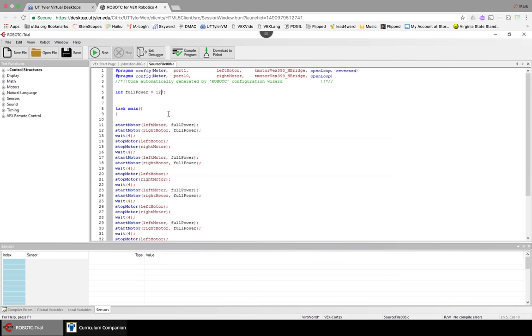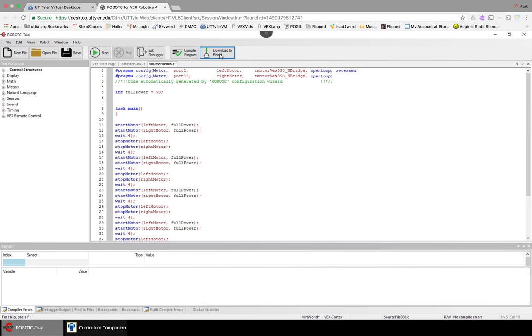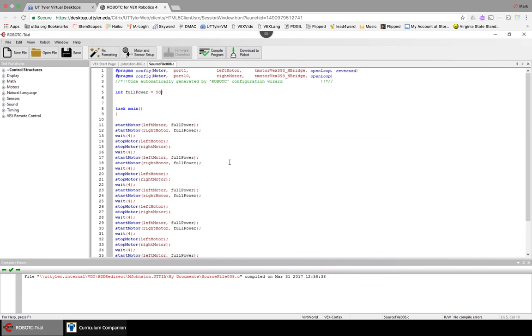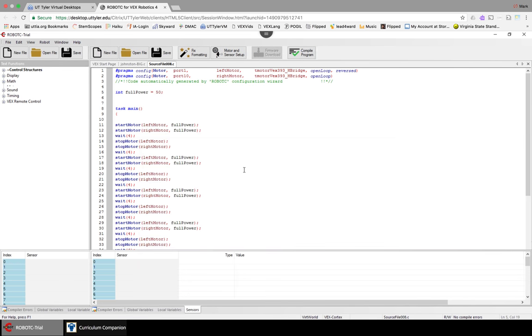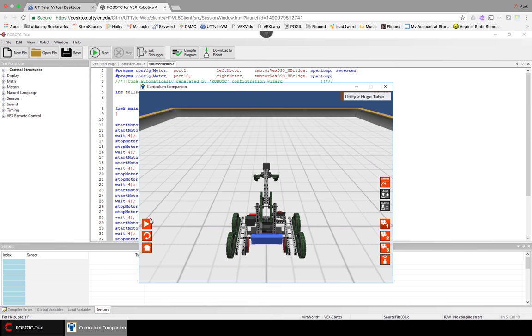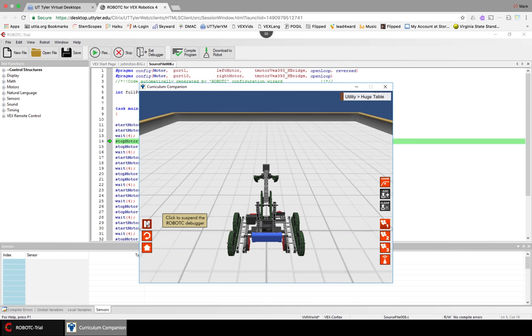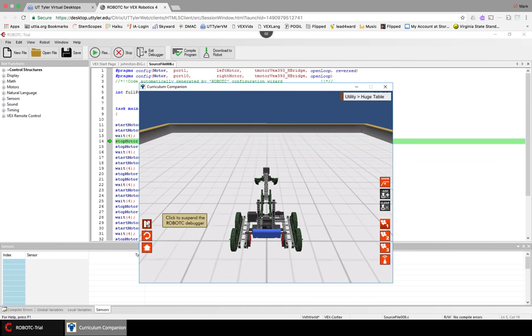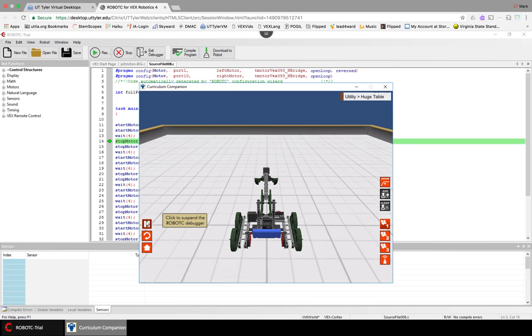Now let's see what happens if I change the speed to, let's say, 50. Download to robot. And play. And now it's a lot slower.